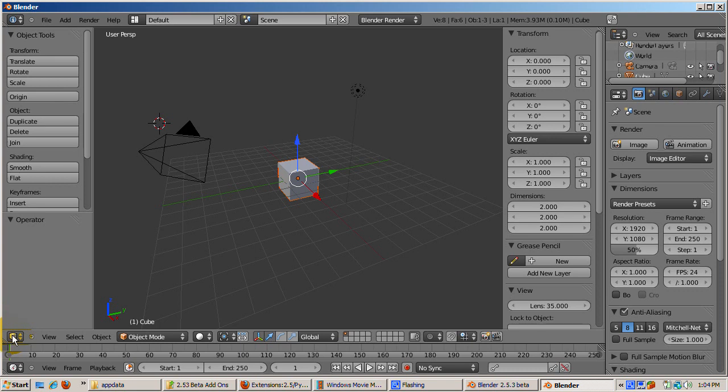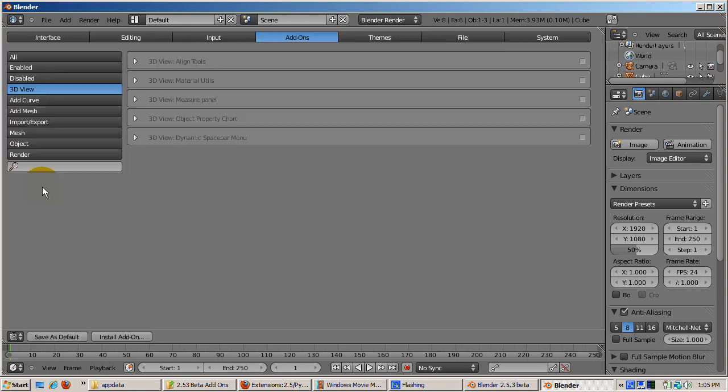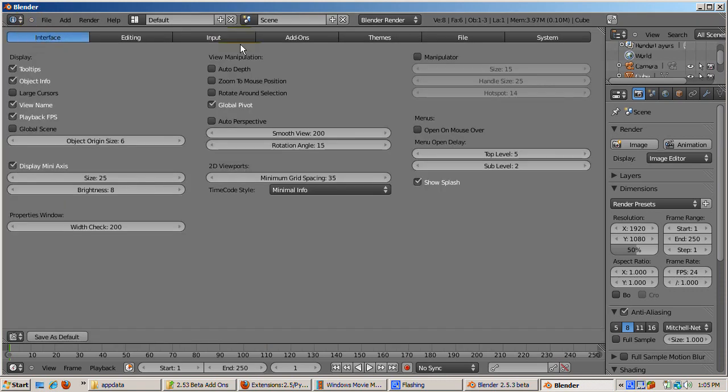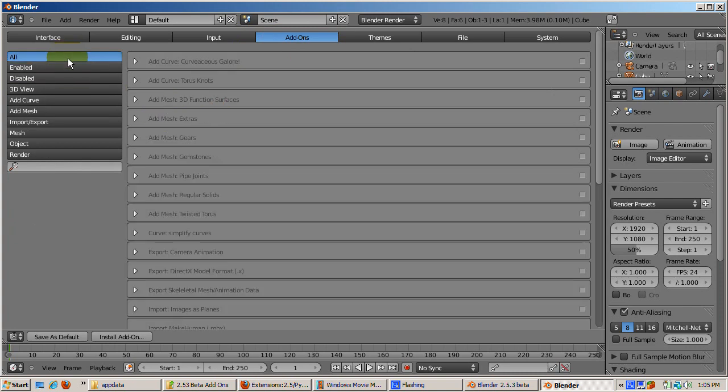Let's get to the meat of this tutorial: add-ons. To find out what add-ons can be installed, click on the Window Type button at the bottom left corner of the 3D viewport and change to User Preferences. Click on the Add-ons section. The add-ons are grouped into different types.